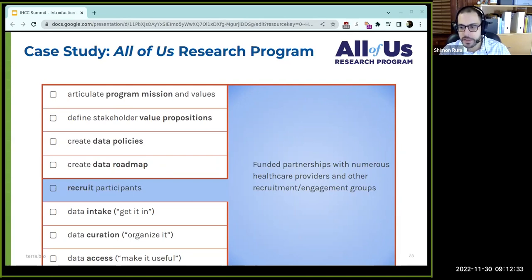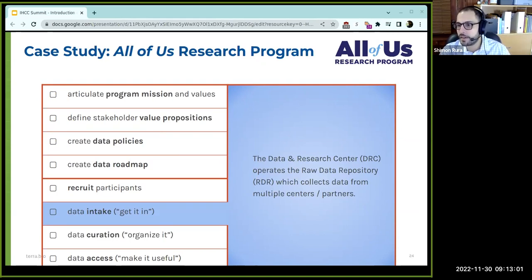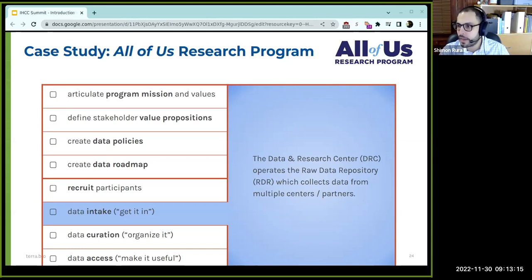Switching to the operational side: how do we recruit participants? All of Us has funded partnerships with numerous healthcare providers — the NIH supporting these providers in recruiting and engaging participants, who then bring data in. This is where we come to the focus of the Data and Research Center, the part of the All of Us program that David and I are most closely involved in. Our mission in the DRC is to take the data in, organize it, and make it useful for researchers. To get it all in, we have a software component called the raw data repository, which collects data from healthcare partners, the biobank, genome centers, and any other organizations collecting data that is part of this study.